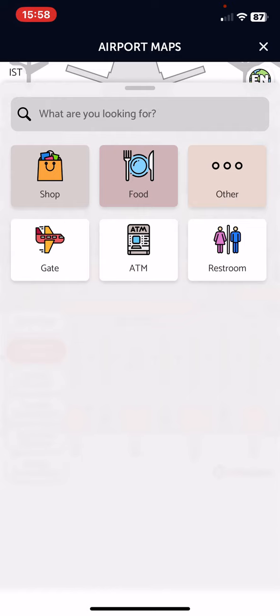You can also search for different services within the airport, for example shops, food, or ATM. So yeah, that's pretty much it for this video guys. See you in the next one, goodbye.